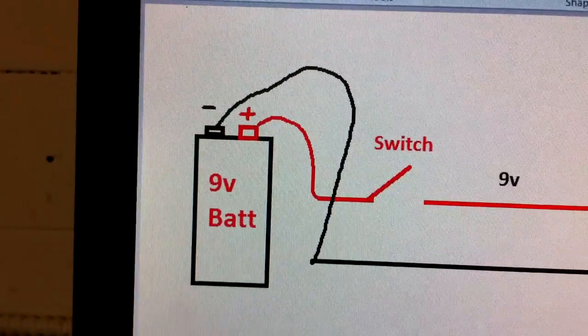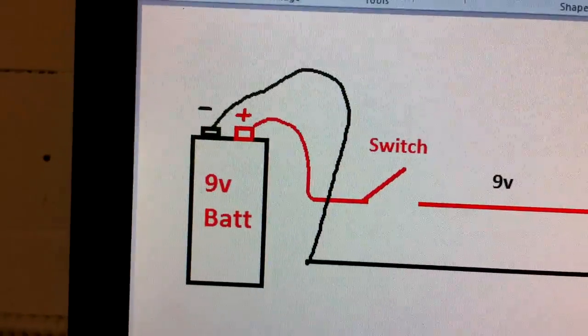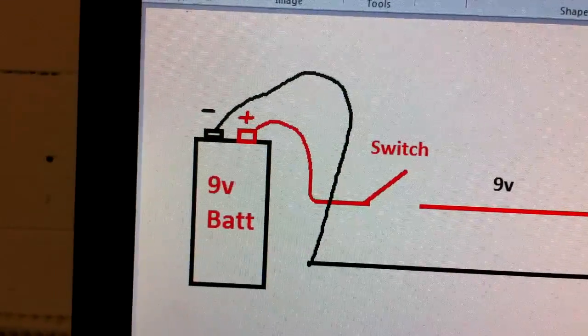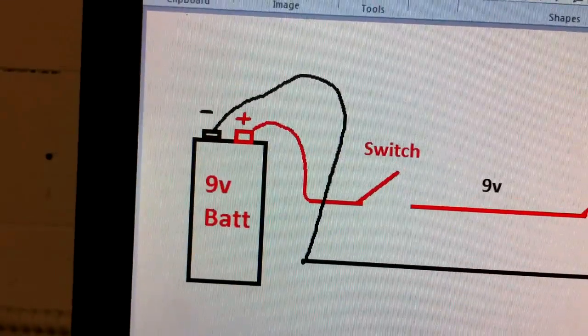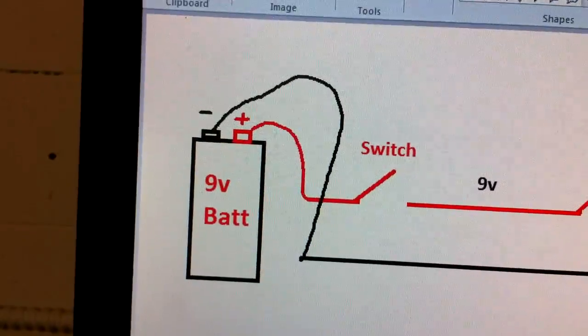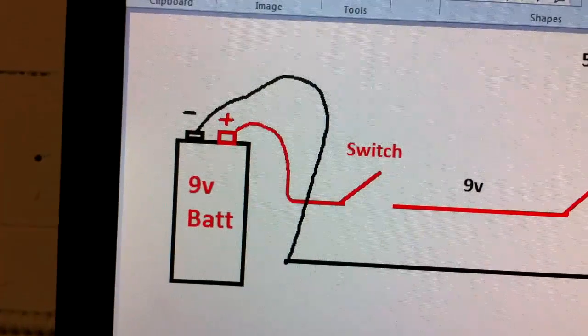Let's get started. Here's the schematics I put together for you, pretty basic. Red is positive and black is negative.